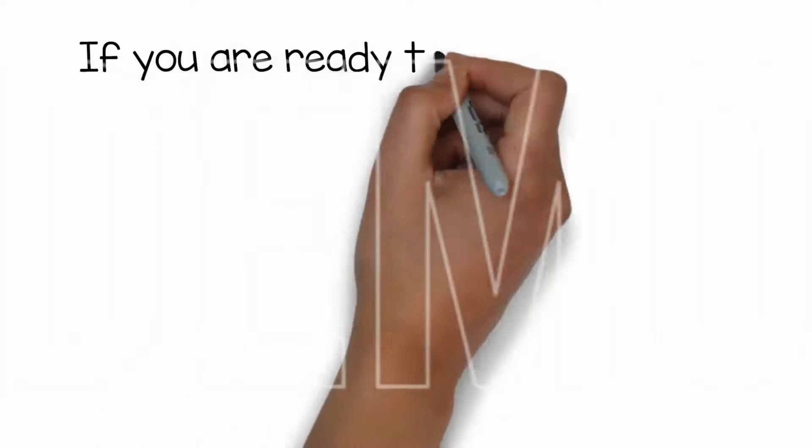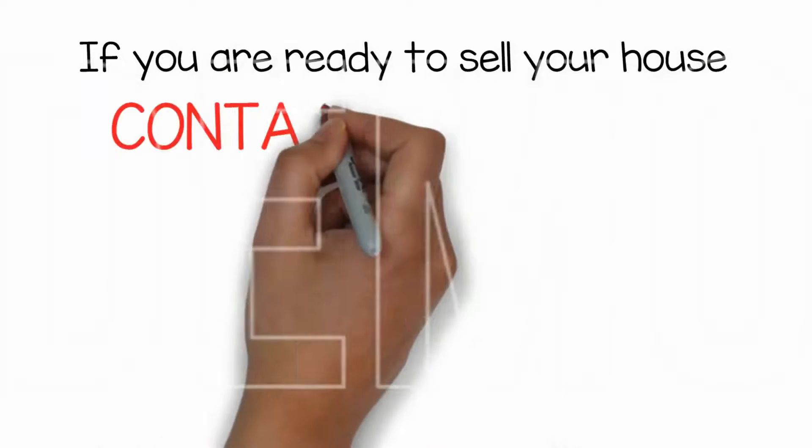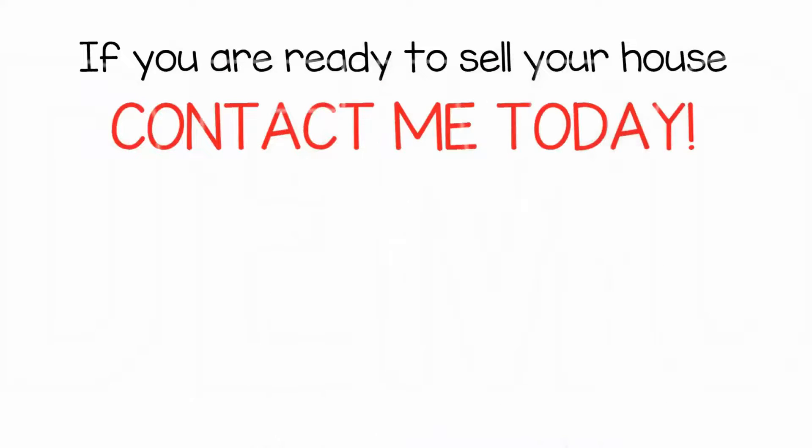So, if you're ready to sell your house, contact me today and I will help you start a new chapter in your life.